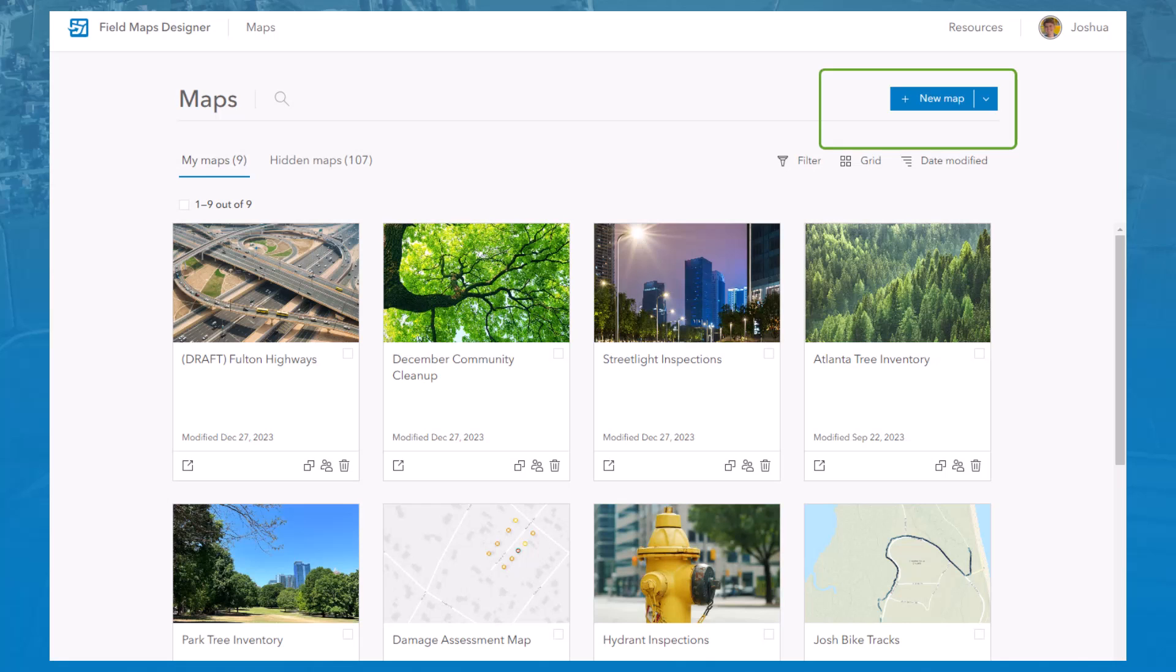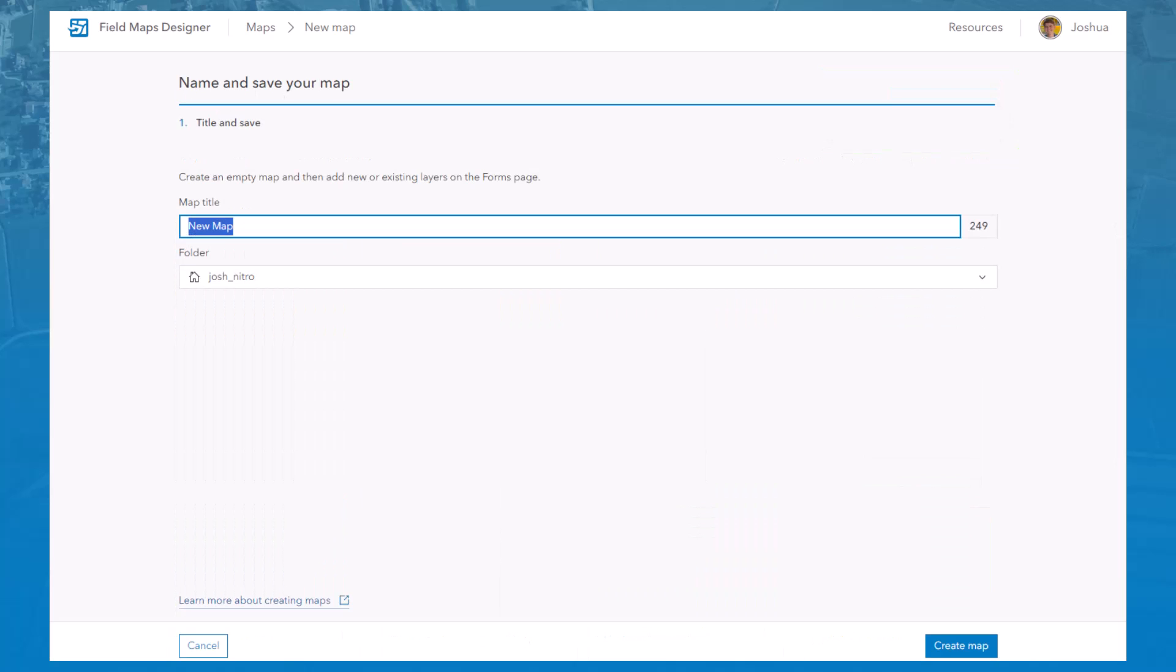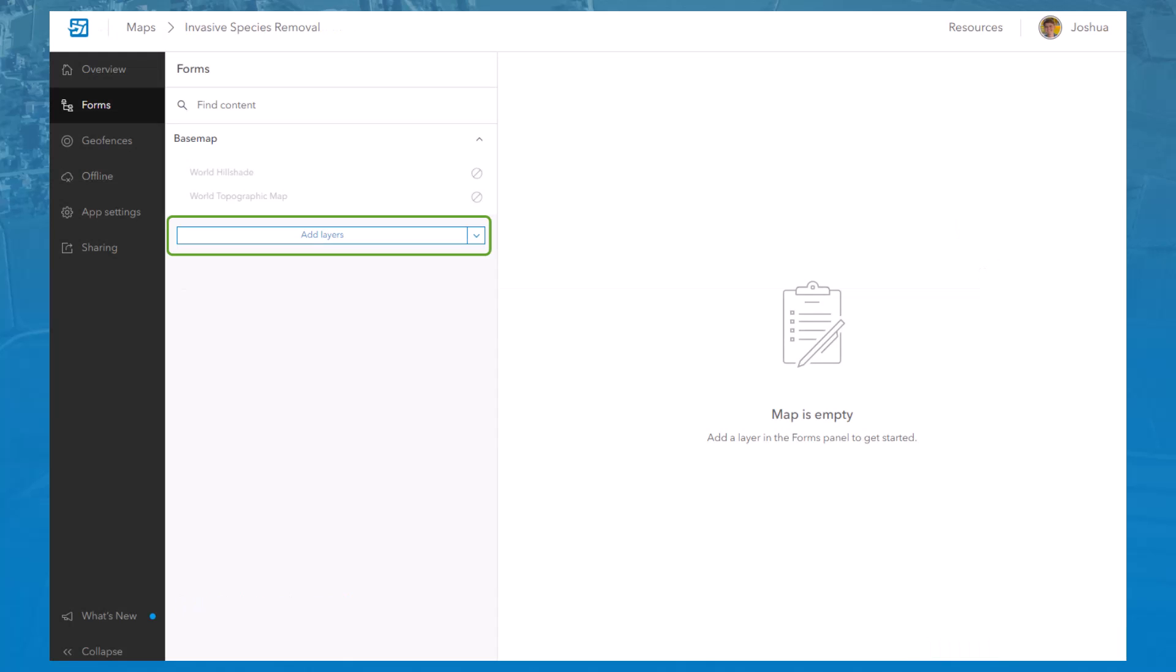If you already have the layers you need but just need an empty map to put them in, click New Empty Map. Here, all you need to do is title your map and save it. Once you create the new map using either method, you can add layers to it from the Forms page.